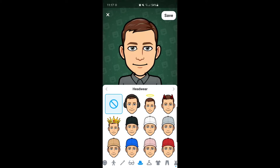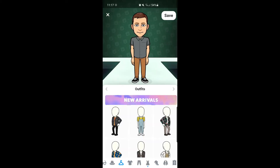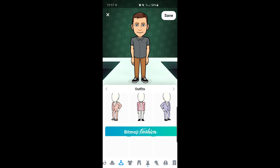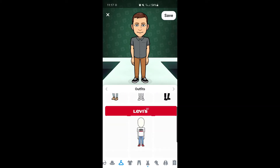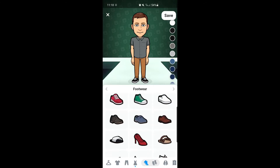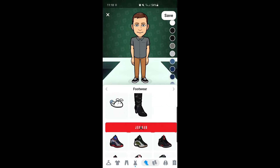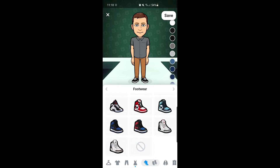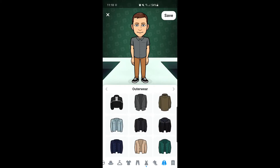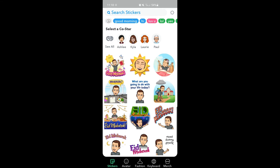Once you have that done, it's time to dress your Bitmoji. Be creative with this, be fun with this, as this is representing who you are to your students. Go ahead and choose an outfit, your shoes, and any accessories that Bitmoji offers. You can change your fashion anytime by clicking on Fashion at the bottom.